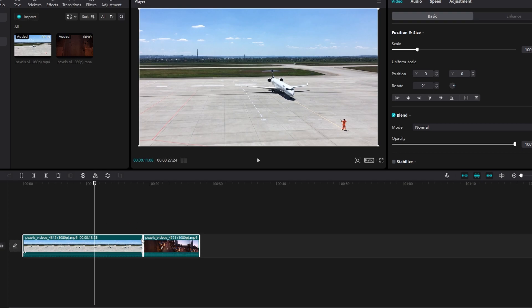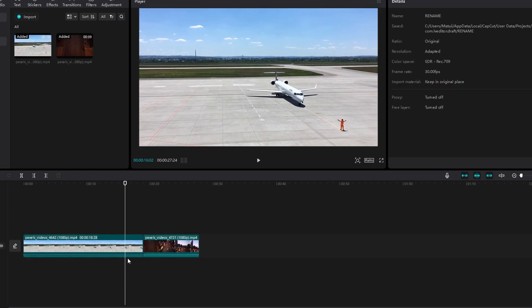Alternatively, you can hold down the Ctrl key and click on each clip to select multiple clips.